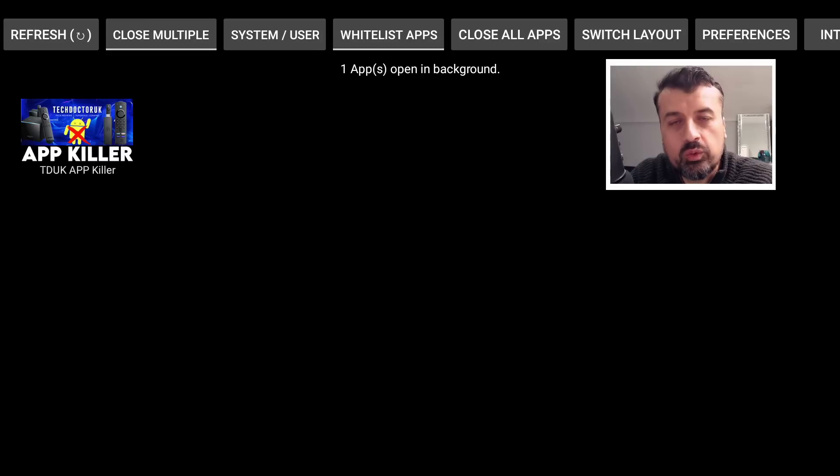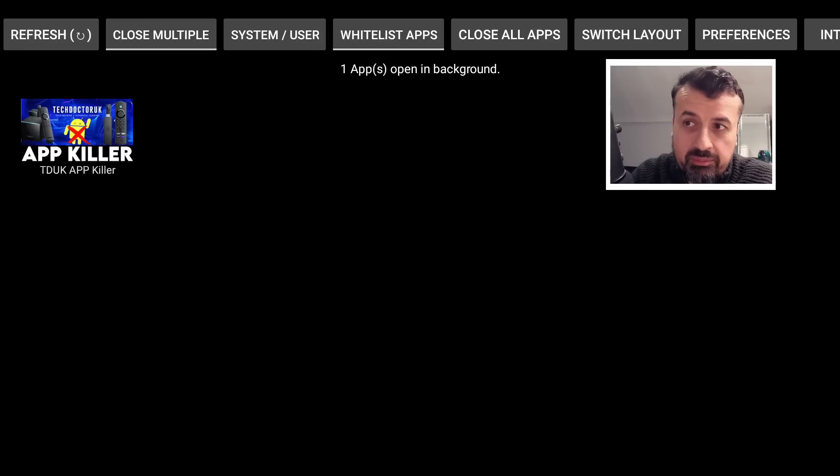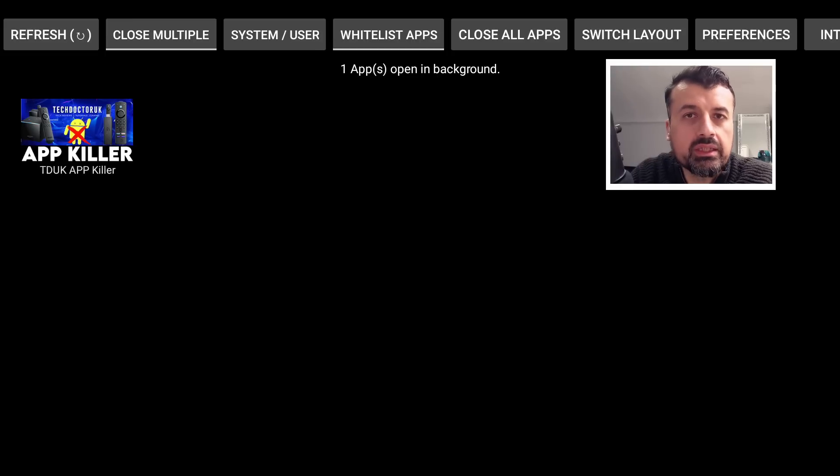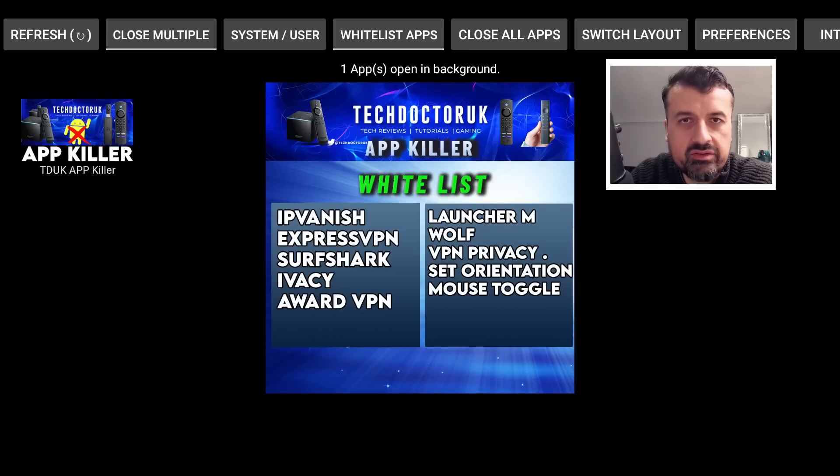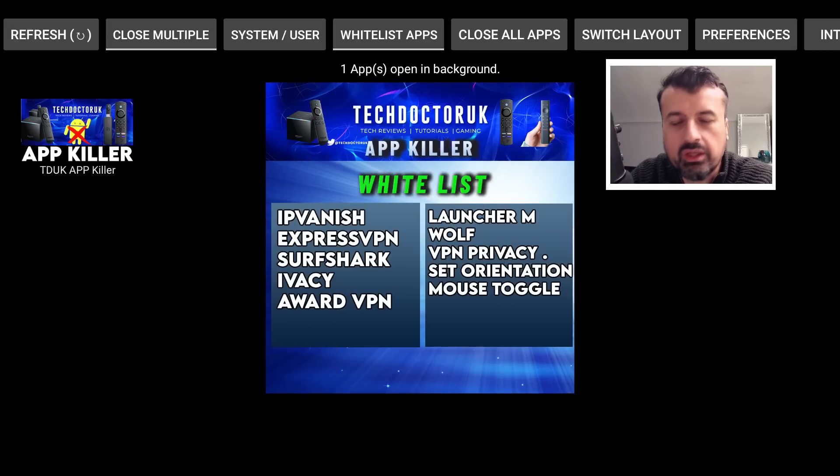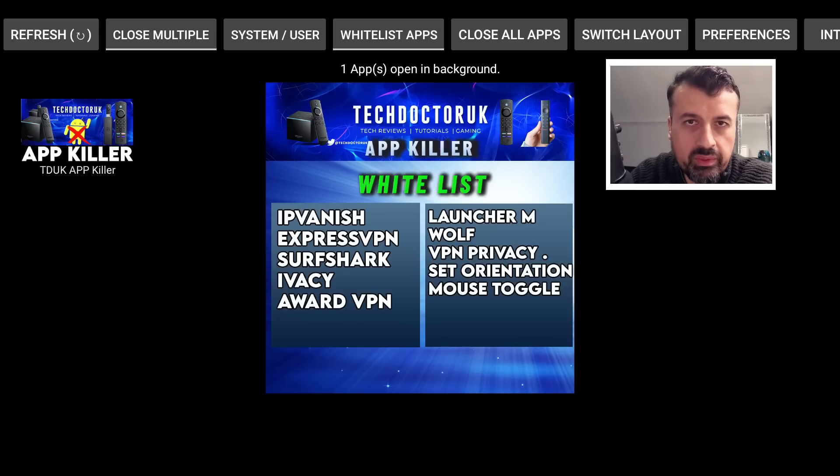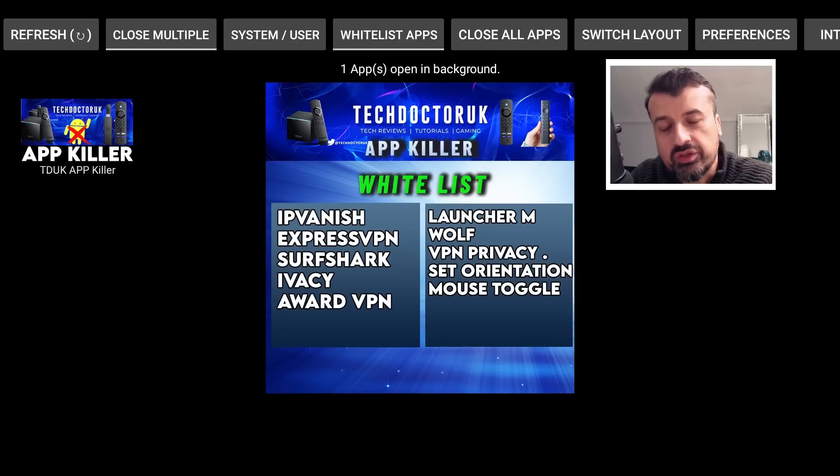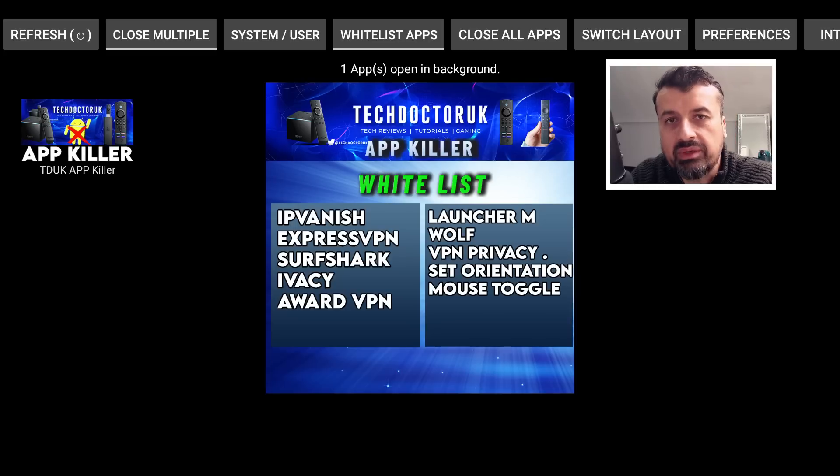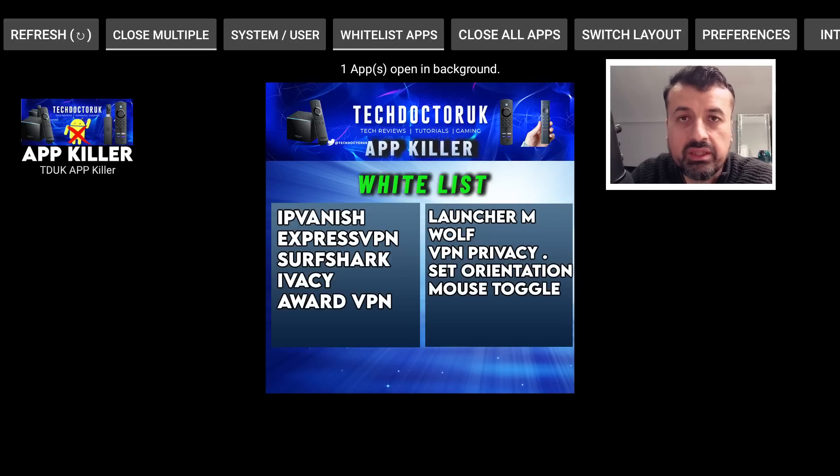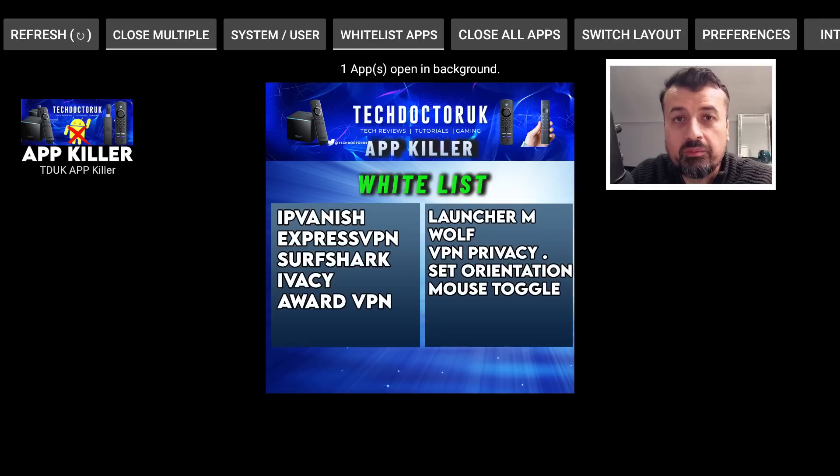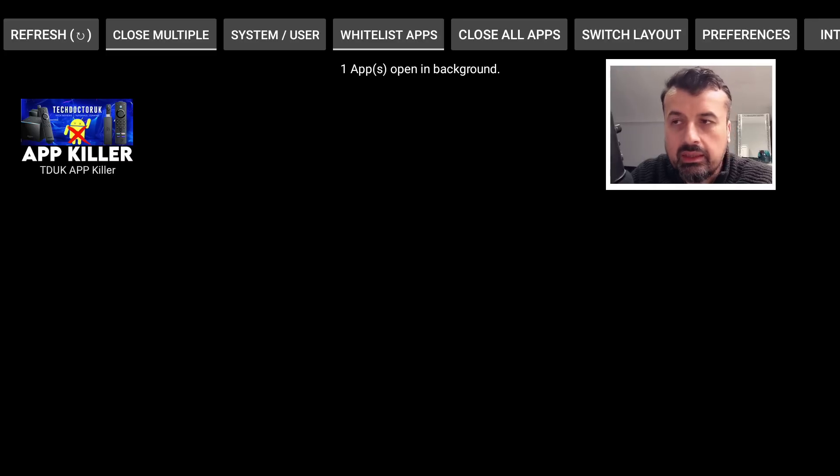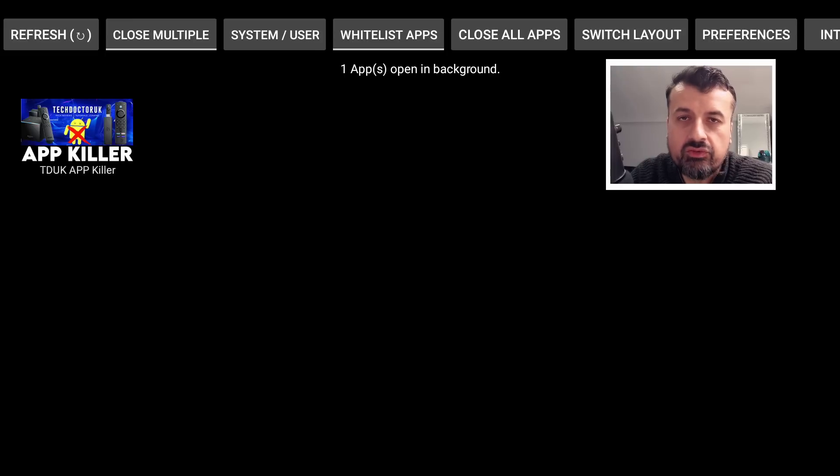And also I'm already working on the update for this application, both on Amazon and the Play Store, whereby the next one will actually exclude or not force stop VPNs like your IP Vanish, like Express, like Surf Shark, also your custom launchers like Launcher Manager, like Wolf, also your Mouse Toggle and also your Set Orientation. All of those applications will automatically be excluded in the next release, so when you click on force stop it won't actually stop those applications so they can carry on running, but the application will then stop all the other processes running in the background.